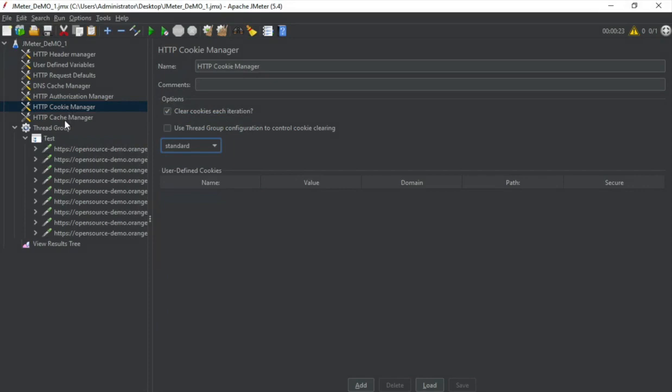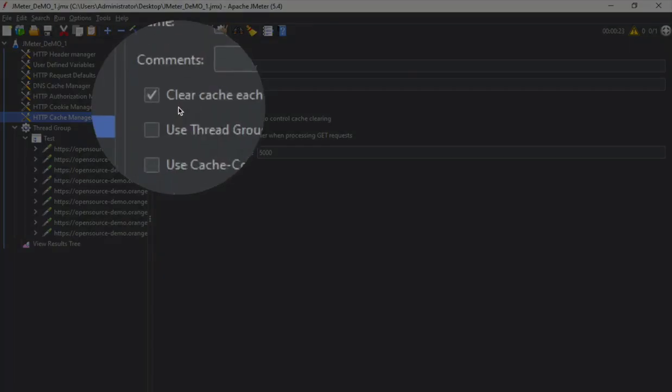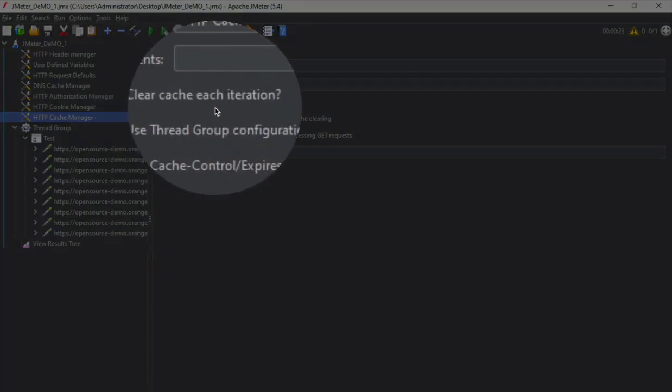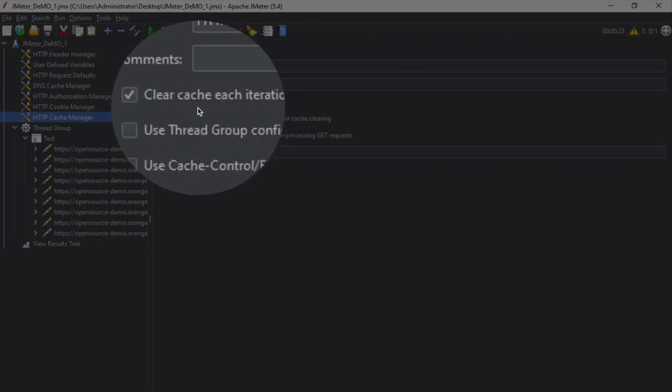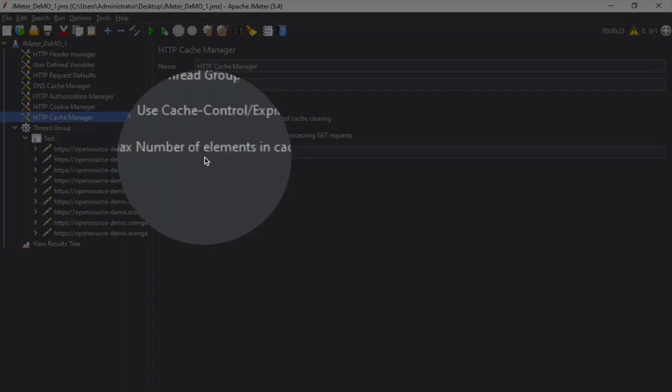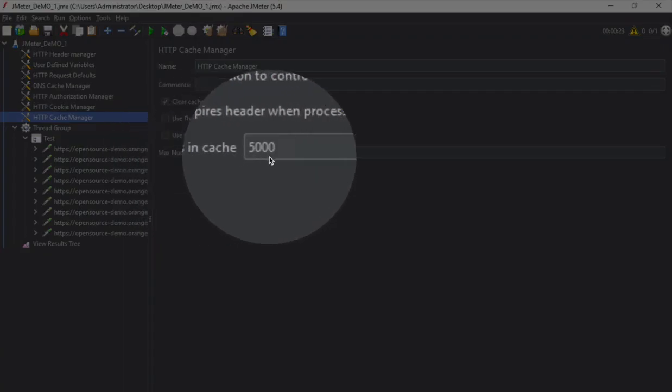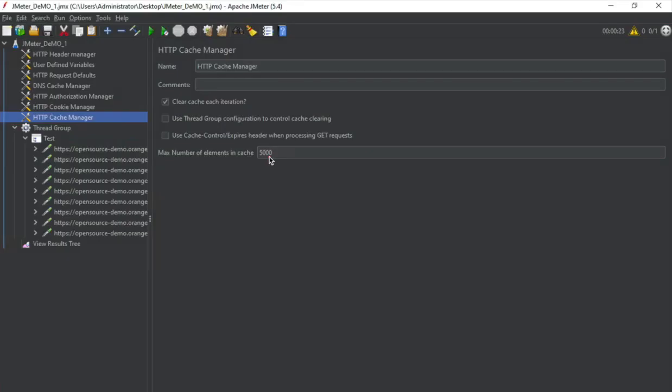And similarly we have cache manager. We want to clear the cache on each iteration. Otherwise the server will develop cache memory and we may not get a real time performance test results. So we can clear the cache on each iteration. And max number of elements in cache also can be edited from here. So these are the very basic config elements for an HTTP request. And all this we have got from BlazeMeter.